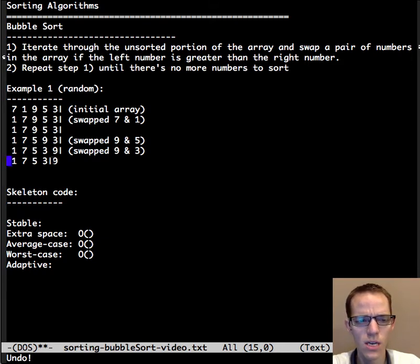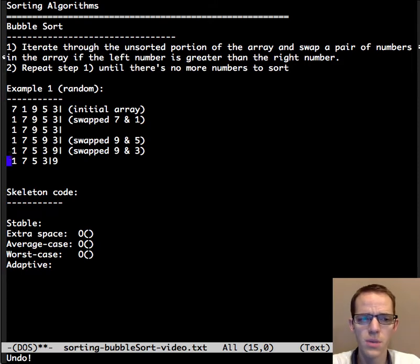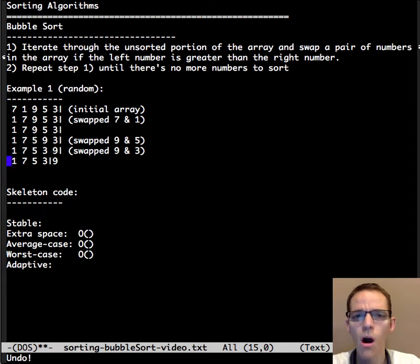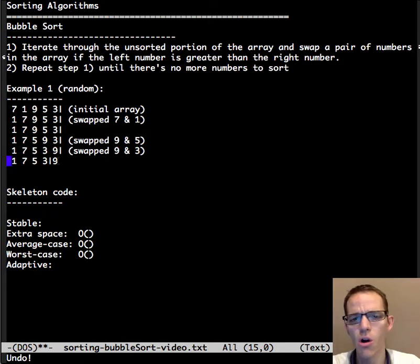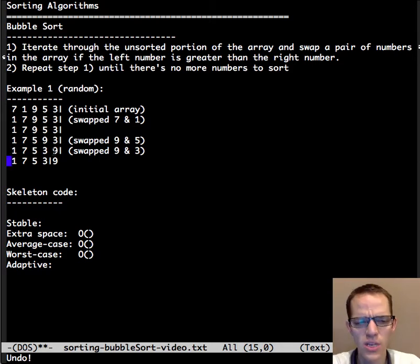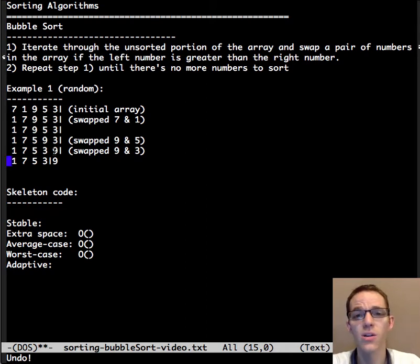We no longer need to consider 9 because we know it's in its final place, because one iteration of bubbling the larger of two numbers will always get the largest number all the way to the right — it doesn't matter where it starts. Okay, that's one iteration. Let's go to the next.